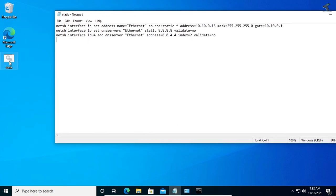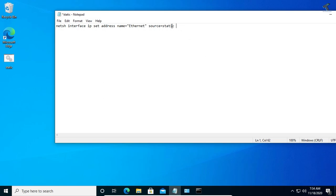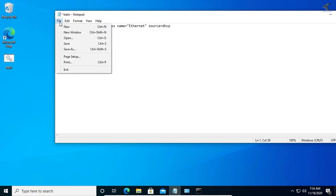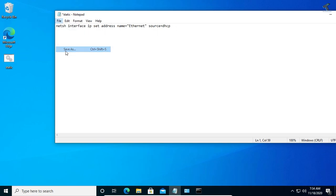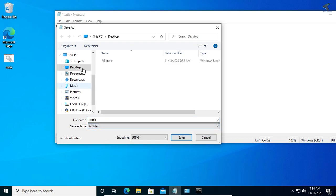Here is my static.bat. Another one I will set for DHCP. Just remove all these things and change this from static to dhcp. Go to file again, click on save as, click on all files, go to your desktop, and put the name dhcp.bat. Click on save.